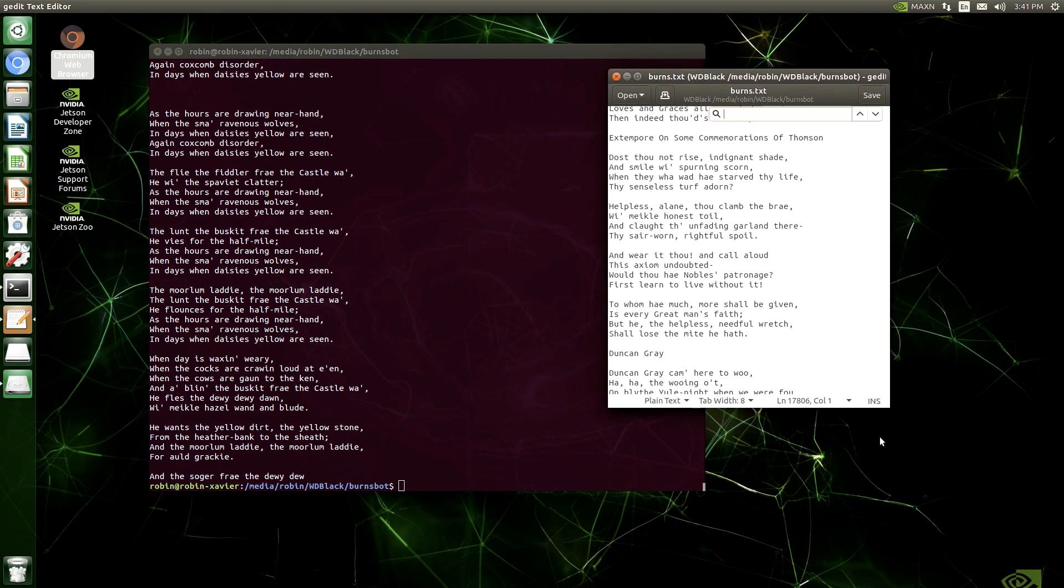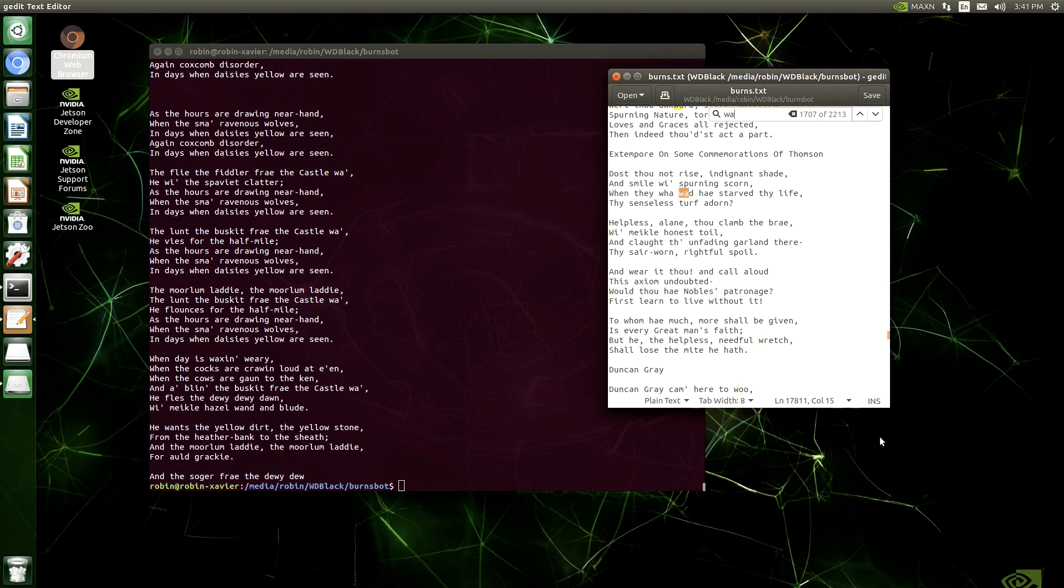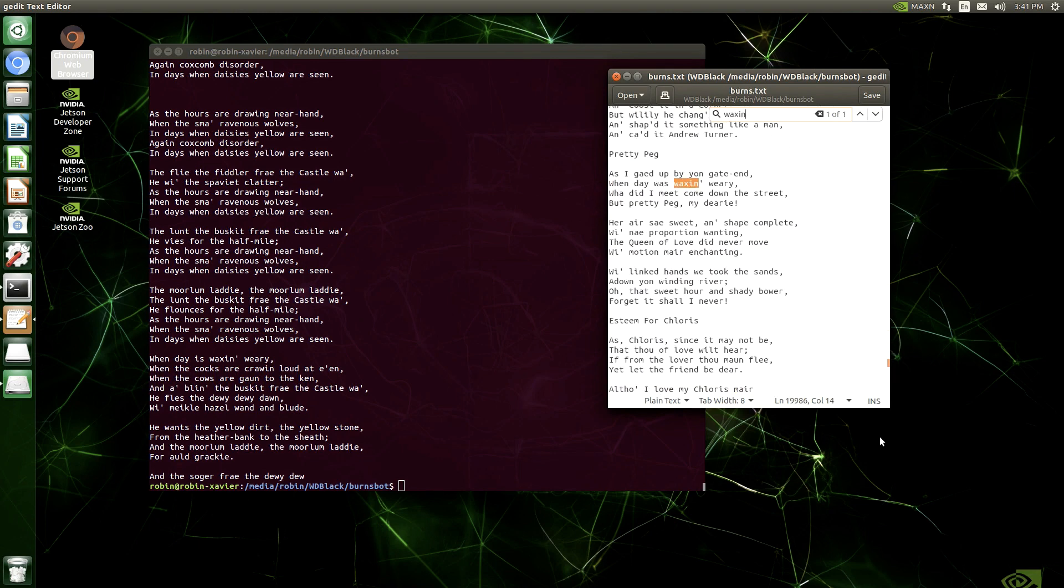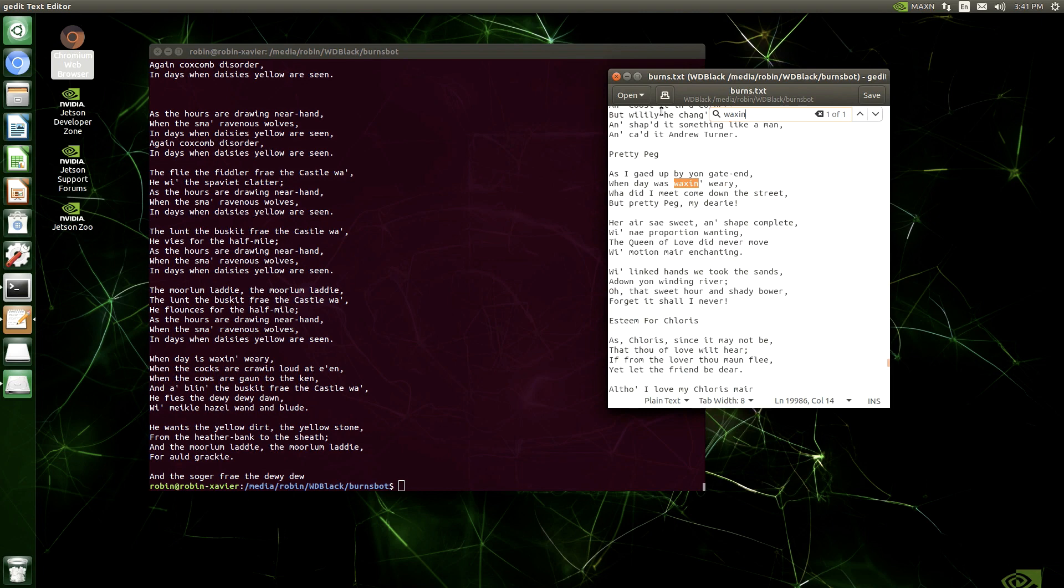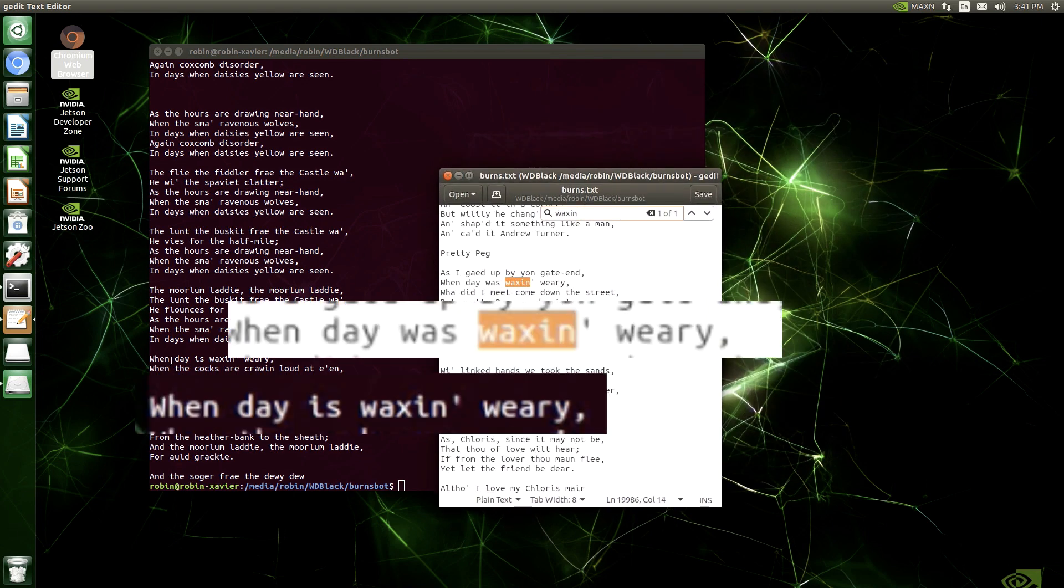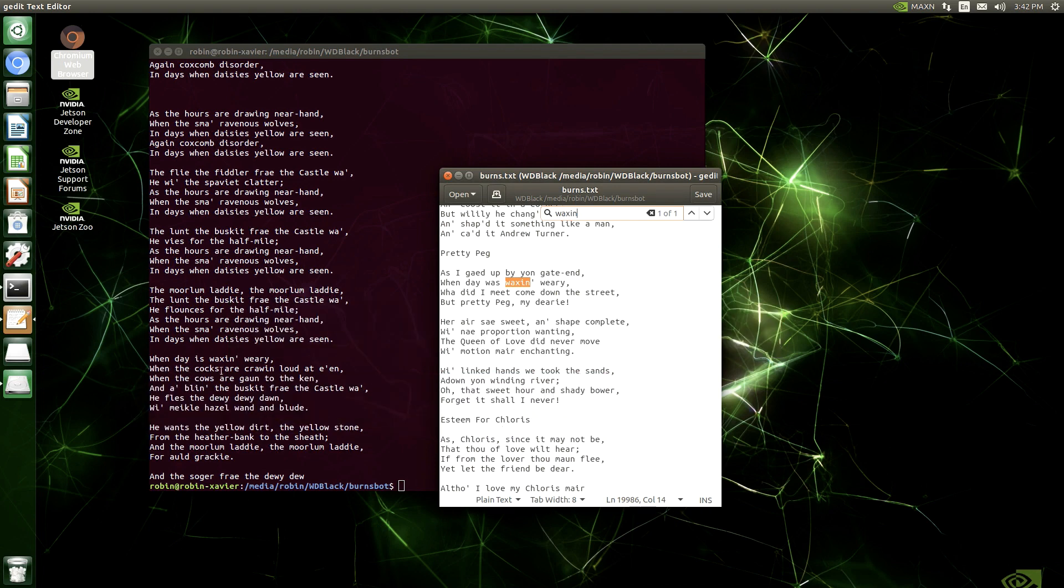So one thing I noticed here, by the way, the text in the black background is the AI generated text. The white background is the training data. So that's the original Burns poetry. So a phrase that caught my eye here was when day was wax and weary was the original training text. And there's a start of one of the verses here was when day is wax and weary. So it's a slightly different phrase. It's got is rather than was, but it's still grammatically correct, still works.